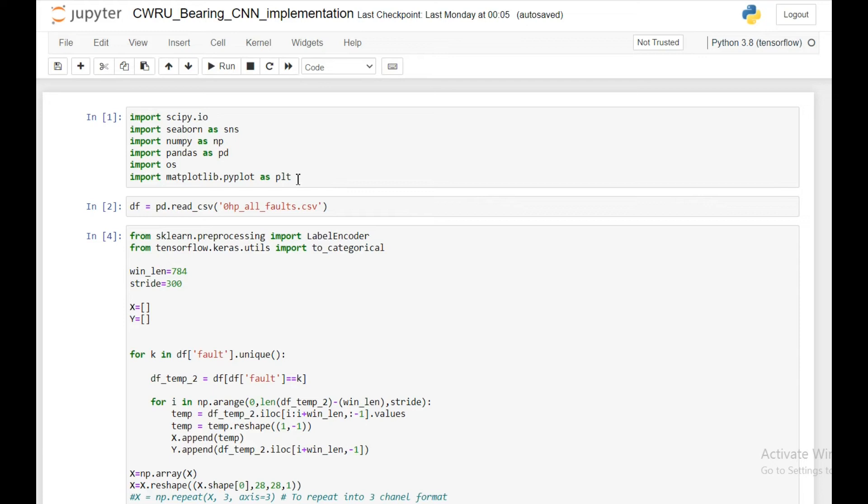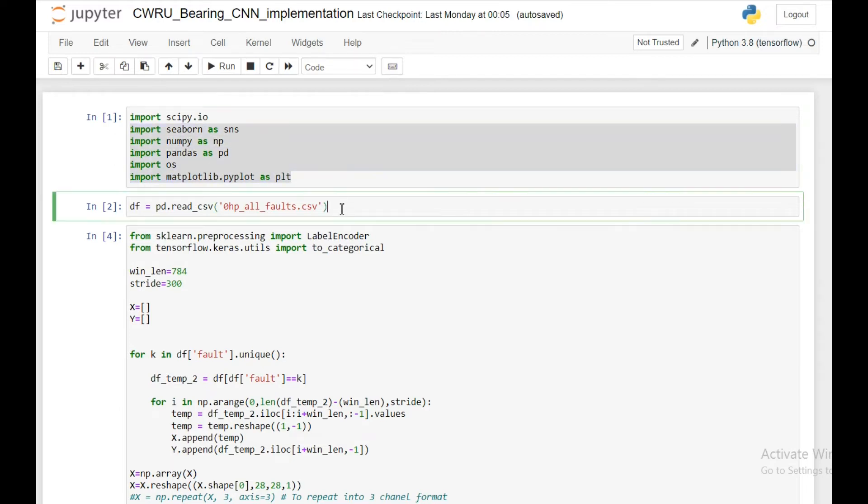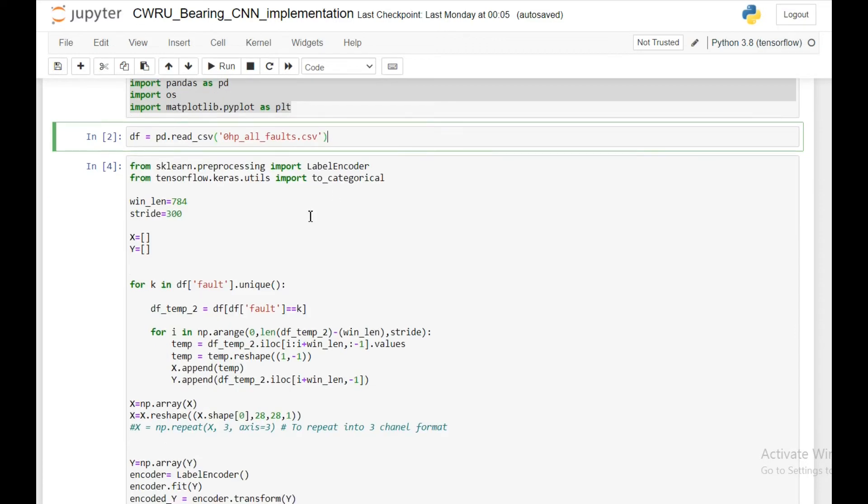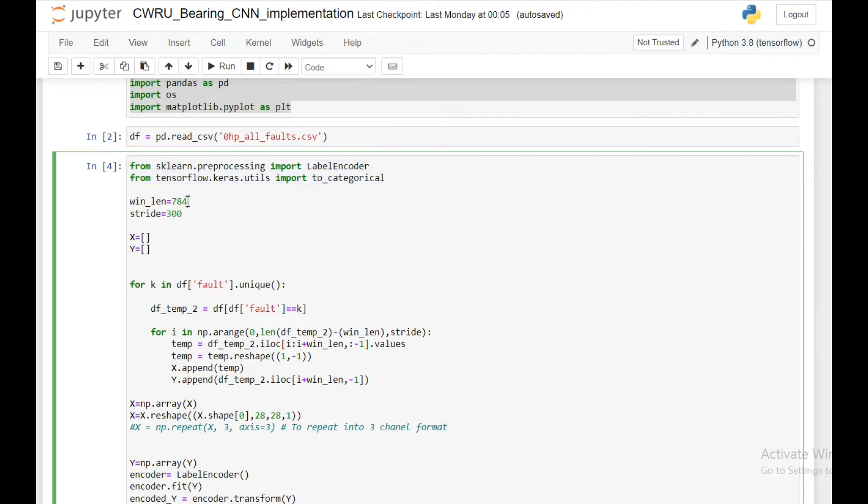Now that the basic principle of the operation is clear, let's see the implementation in Jupyter notebook. First I'll import the necessary files, then I'll import the data file or the CSV file, then I'm going to use the same segmentation I've been using throughout this video series where I'm keeping my window length to be 784.